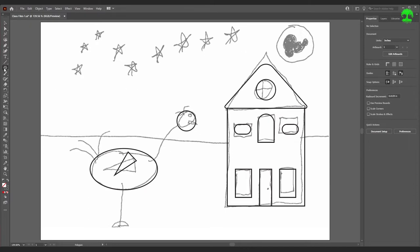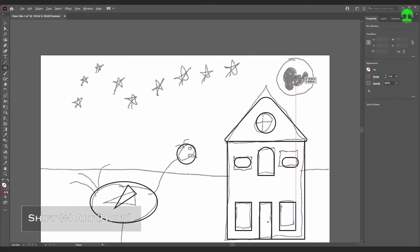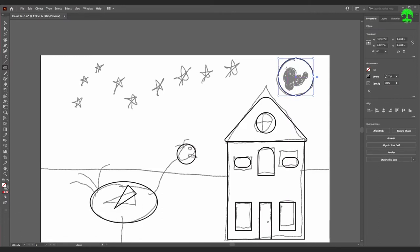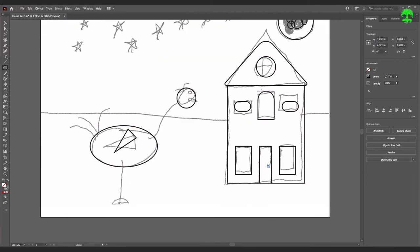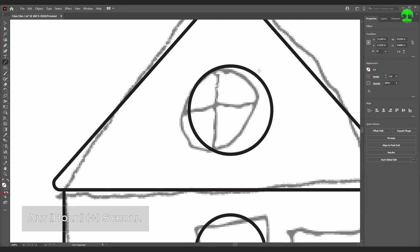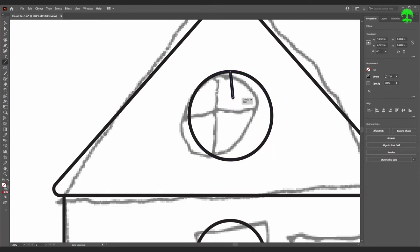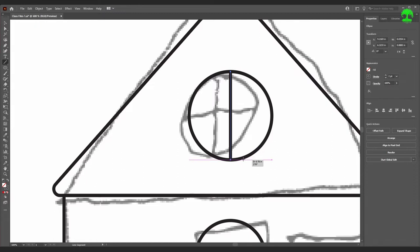Almost forgot the moon — go back to the Ellipse tool, hold Shift and Alt to scale up a circle. Then make a bunch of irregular circles for craters — that will make more sense later. Put a little circle down for the doorknob. Now for the window panes, select the Line Segment tool and zoom in on the window. Click on the top anchor point and drag down holding Shift to maintain a perfectly vertical line, then drag a horizontal line across to make a cross.